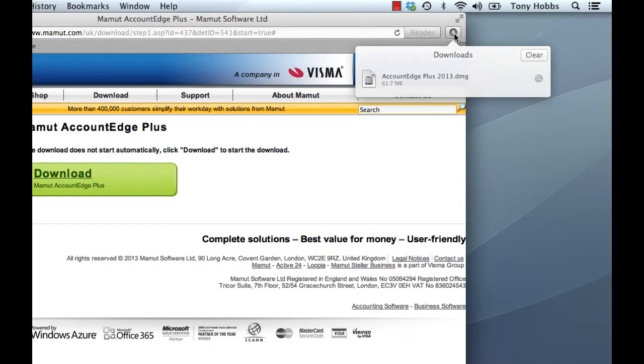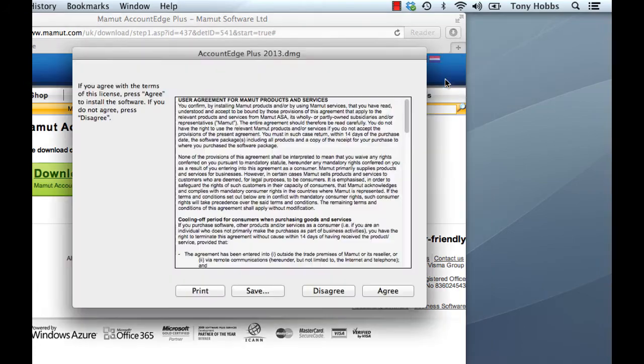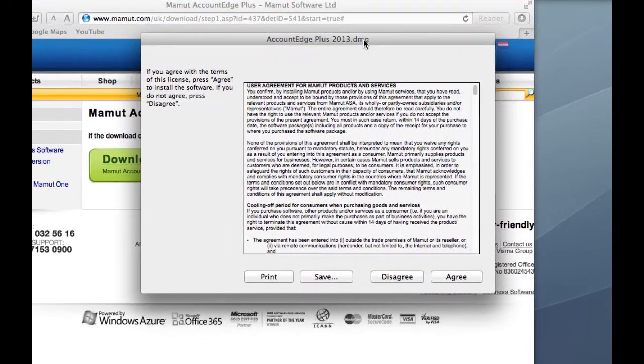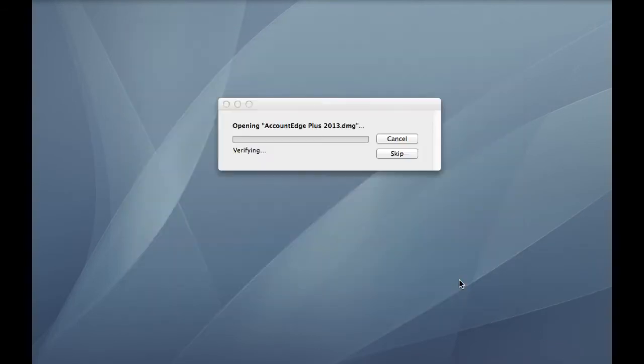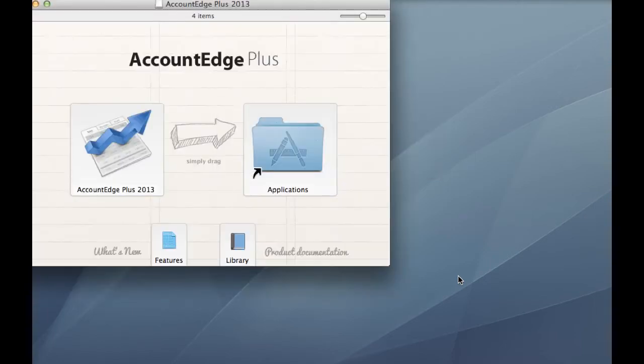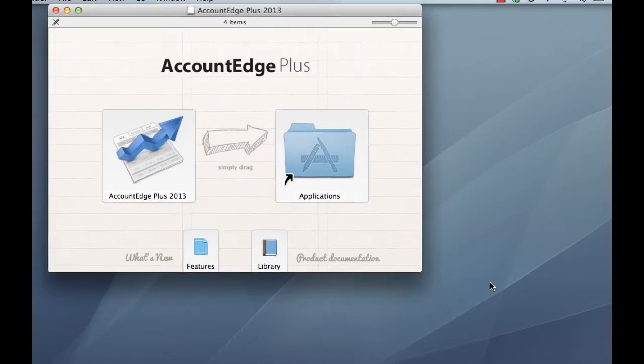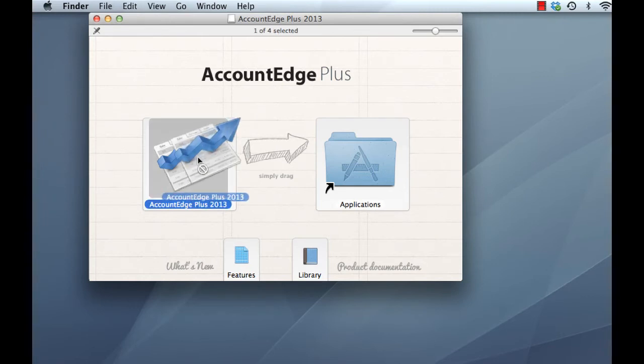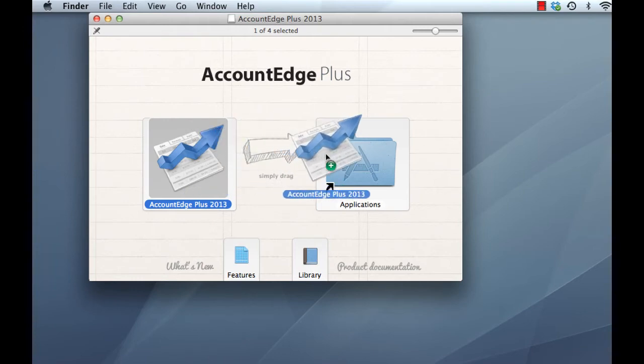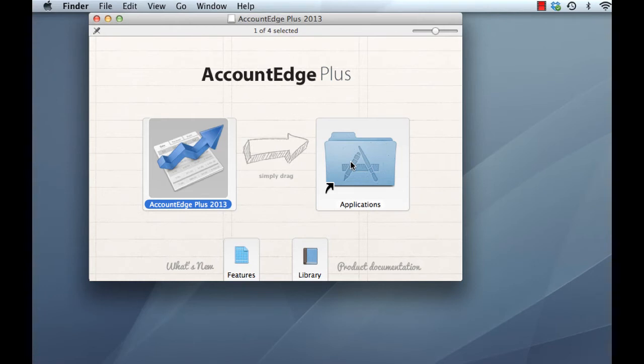OK, and the download is completed so we can just double click our downloaded Account Edge Plus DMG here to start the installation. We can just minimize Safari to uncomplicate the screen and just follow through the installation. Eventually, it'll end up with a splash screen like this. Standard stuff. Just drag and drop the Account Edge Plus 2013 application across into the Applications folder on the right there. So click, drag and drop.